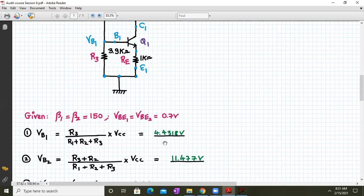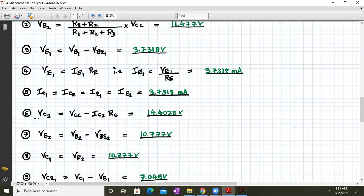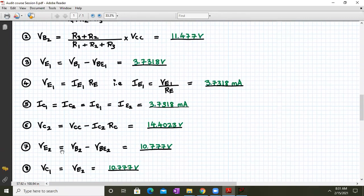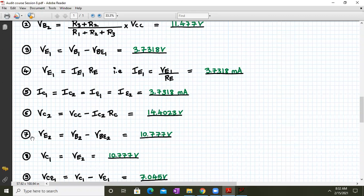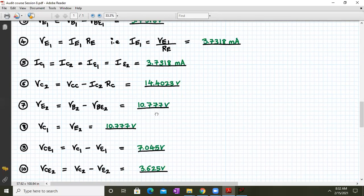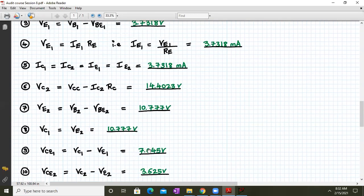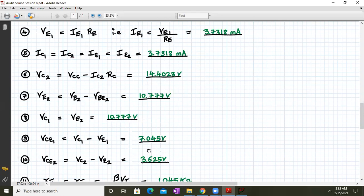VC2 is given by VCC minus IC2 × RC. Substituting values, VC2 = 14.4023 volts. VE2 is VB2 minus VBE2, giving VE2 = 11.477 − 0.7 = 10.777 volts. Since VC1 is directly connected to VB2, VC1 = VB2 = 10.777 volts. VCE1 = VC1 − VE1 = 7.045 volts, and VCE2 = VC2 − VE2 = 3.625 volts.